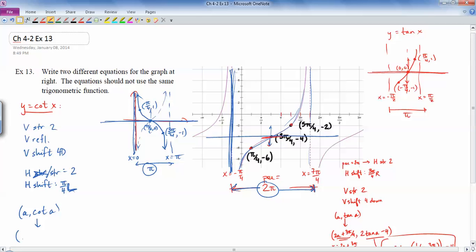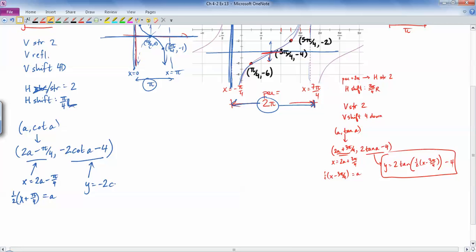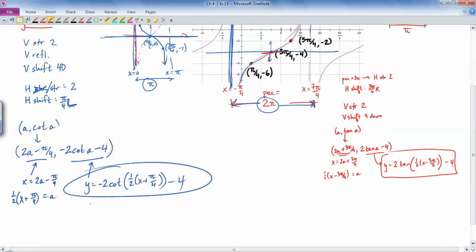Now I have enough to write the general point. The horizontal transformation gives 2a minus pi over 4 inside. With a stretch of 2 and a vertical reflection, it becomes negative 2 cot a, then minus 4. Calling that inner term x and isolating a gives: a equals one half x plus pi over 4. So the equation is y equals negative 2 cot of (one half x plus pi over 4) minus 4. There's the cotangent version — two equations for the same graph. Hope that helps!